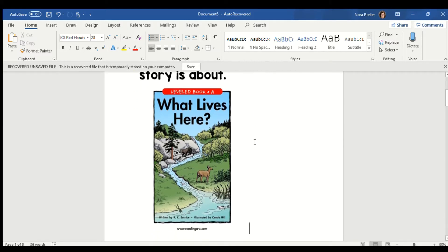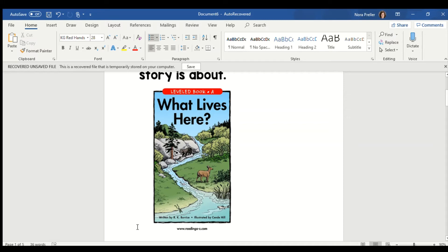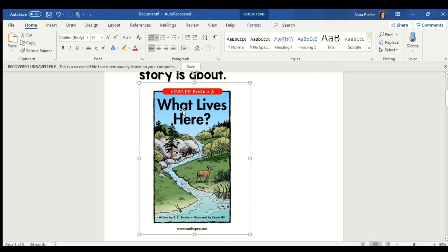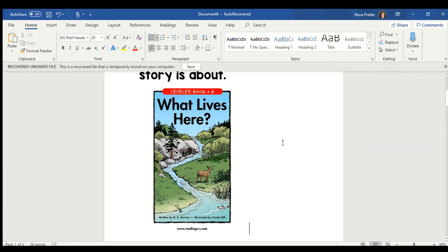So we're going to take a look at the cover of our book, and based on what we see on the cover, what do we think that story is going to be about? Well, over here I see a bear. Here I see a deer, I see a frog, I see a fish. So if I'm visualizing what the story is about, and I hear the title What Lives Here, I'm picturing where these animals live.